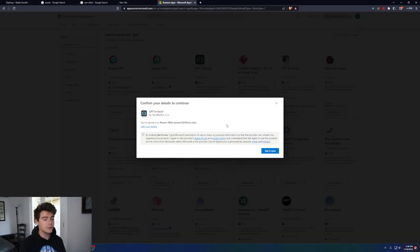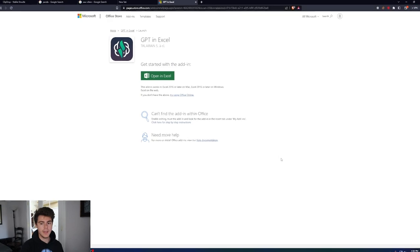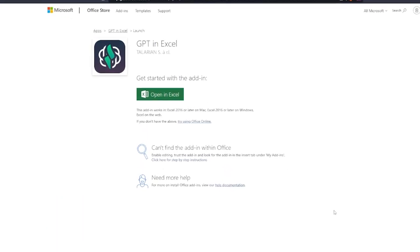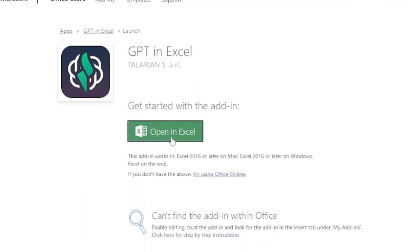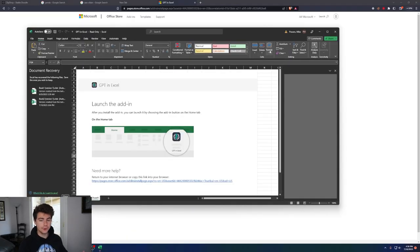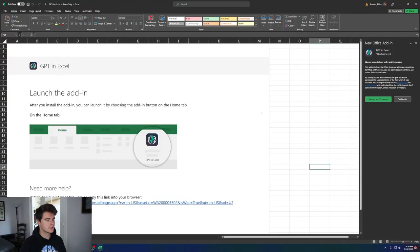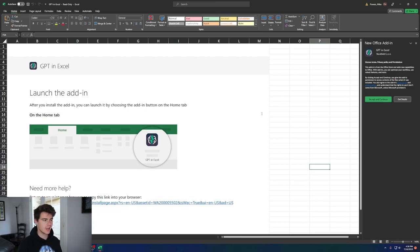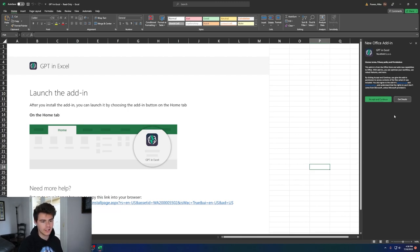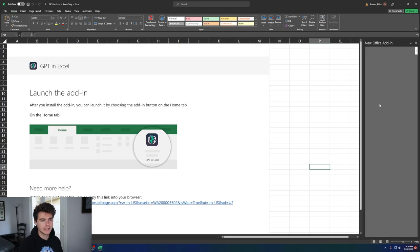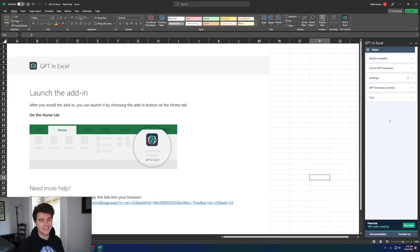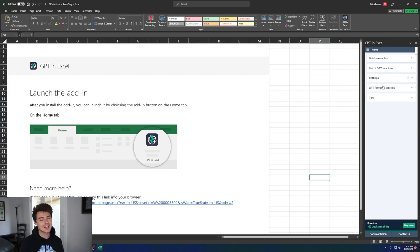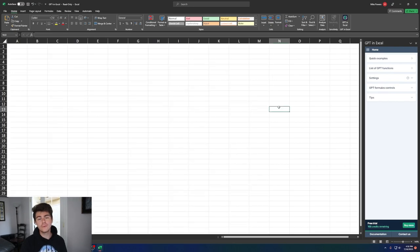After you're signed in, click Get It Now, and then it'll bring you to this page. You'll just click on Open in Excel, and then it'll boot up Excel for you. When you load into Excel for the first time with this plugin, you're going to want to go on the side here and click on Accept and Continue, and then sign in one more time. Once you're all signed in, you'll finally have this screen on the side here, and you're ready to start using GPT inside of Excel.